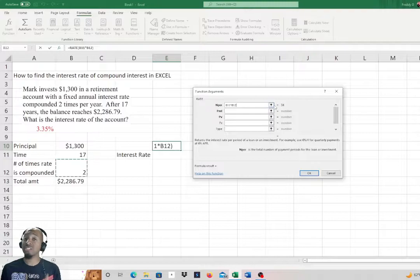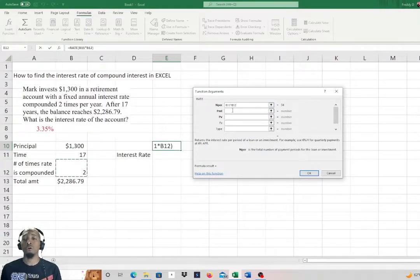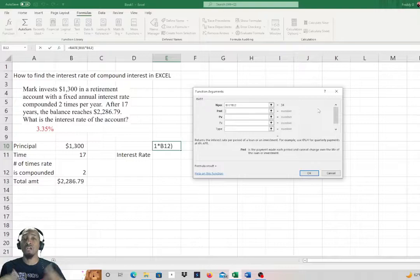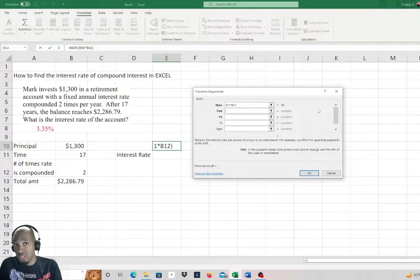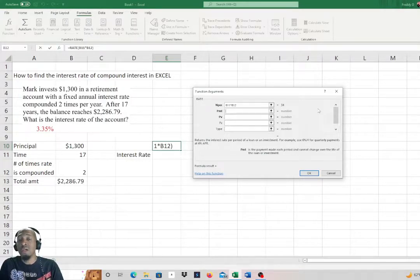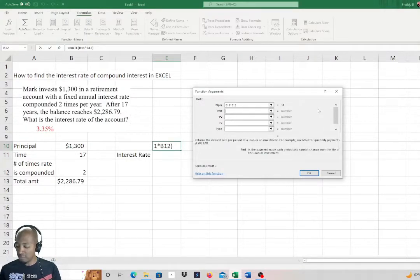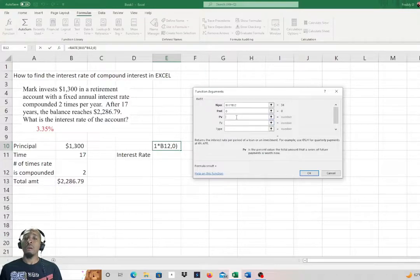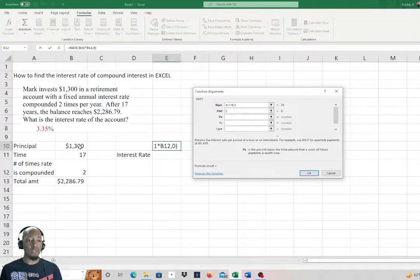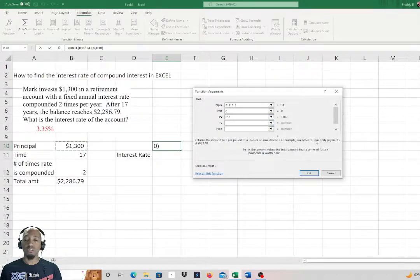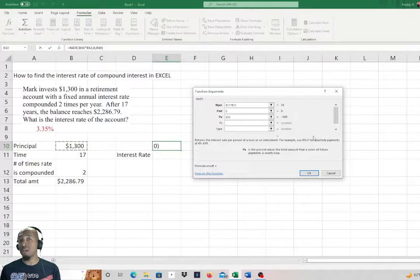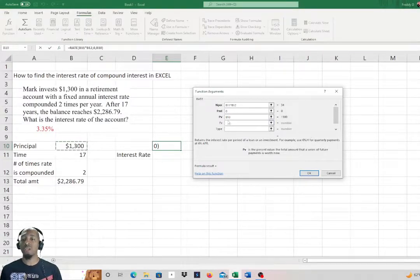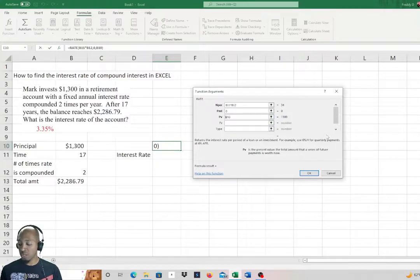So 34 periods. The payment—there are no payments because that $1,300 was just put in as a lump sum, so we're going to type in zero. Present value: we see we have that $1,300, so you can either type that value in or just click the cell where it's located.